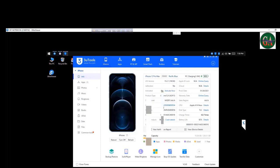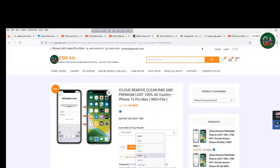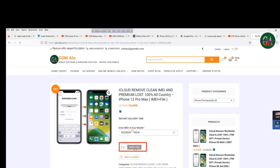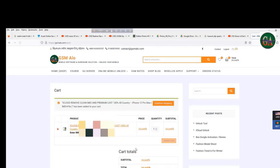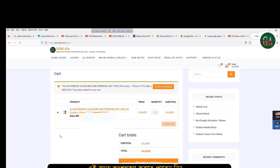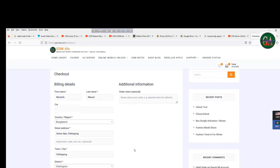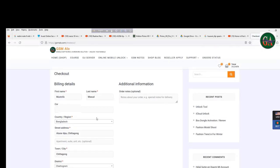Finally, enter the IMEI number by clicking, then press correctly. Click on 'Add Card', then click on 'Check Out' to proceed with payment.